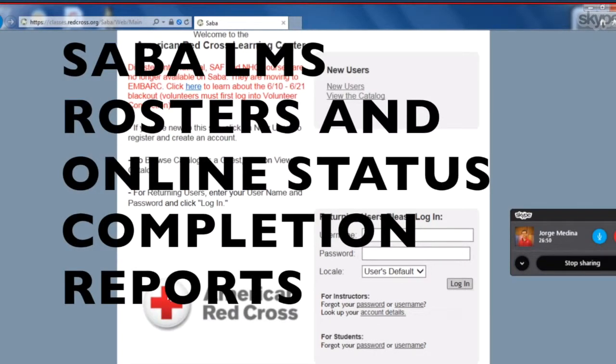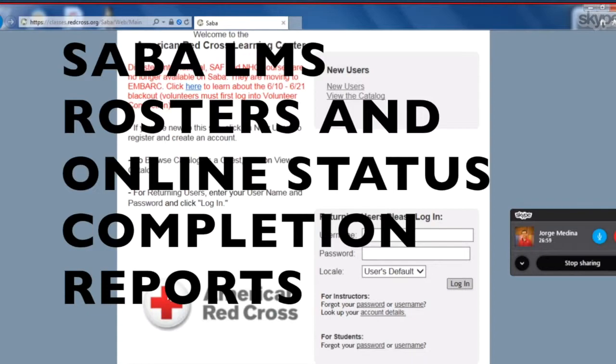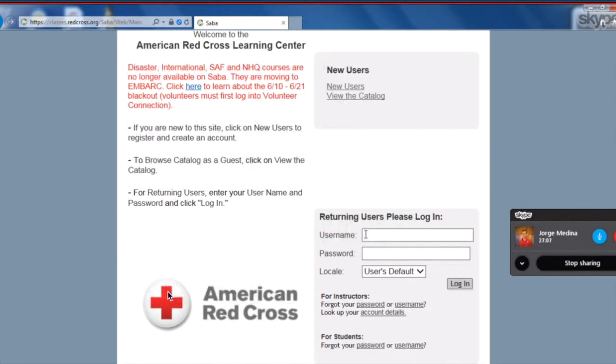Thank you for watching this video on how to download your roster and how to email it to yourself. I'm here with one of our volunteer instructors. Her name is Nancy, and she's going to be having me guide her through the steps, so that way you know exactly how to download your class roster.